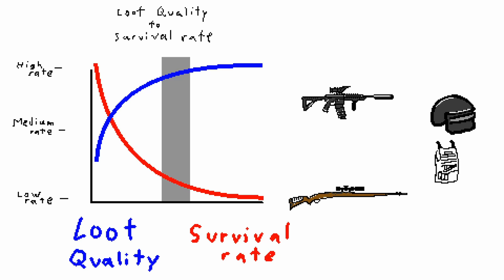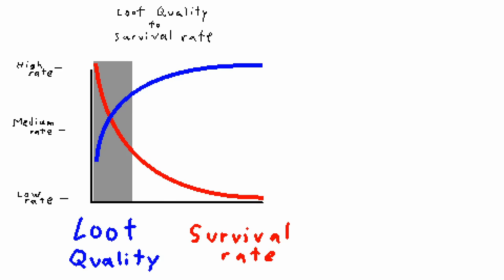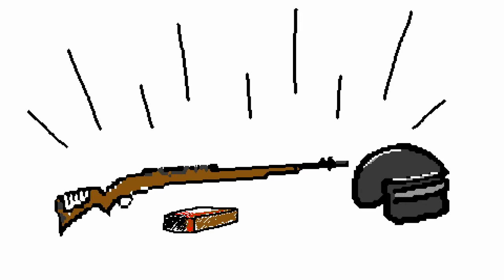Military loot consists of fancy assault rifles, high-level armor, and sniper rifles. Average loot consists of shotguns, pistols, and SMGs. On occasion, regular houses will have military loot. Russians, am I right?